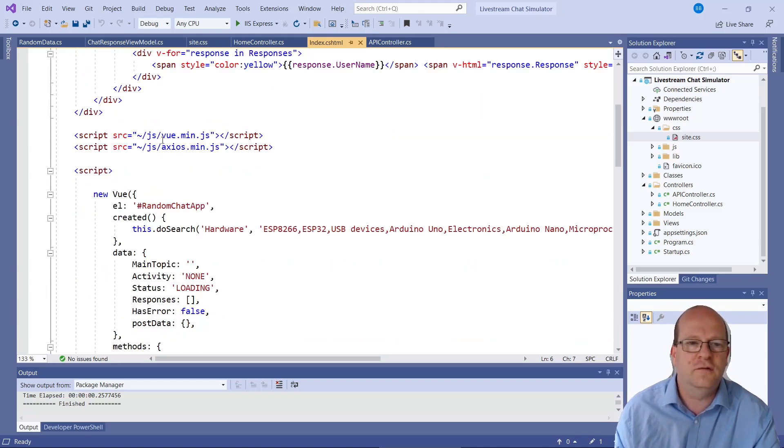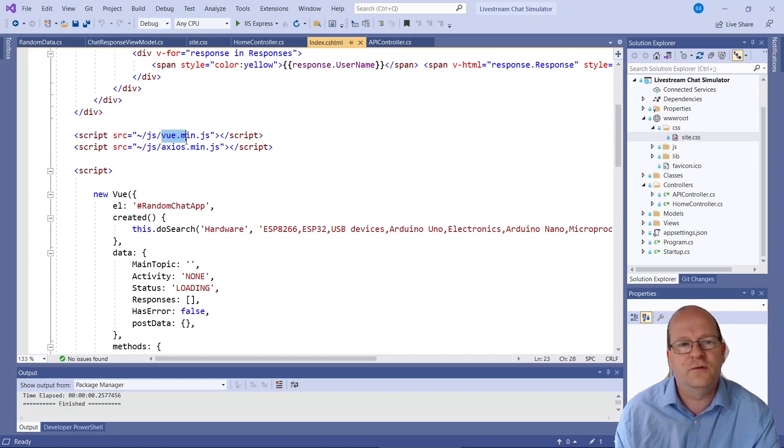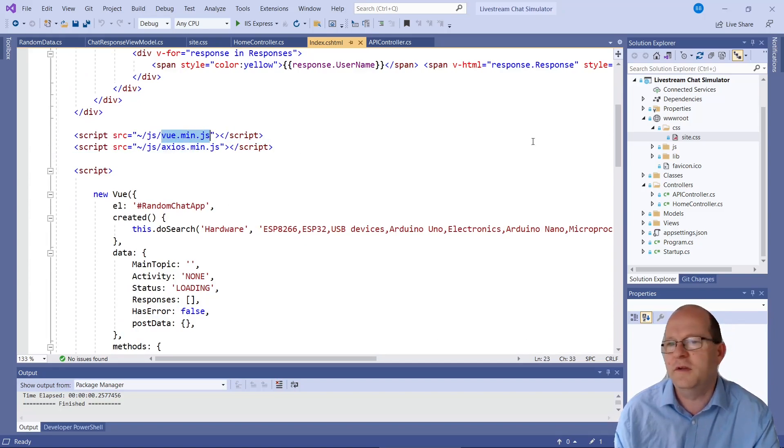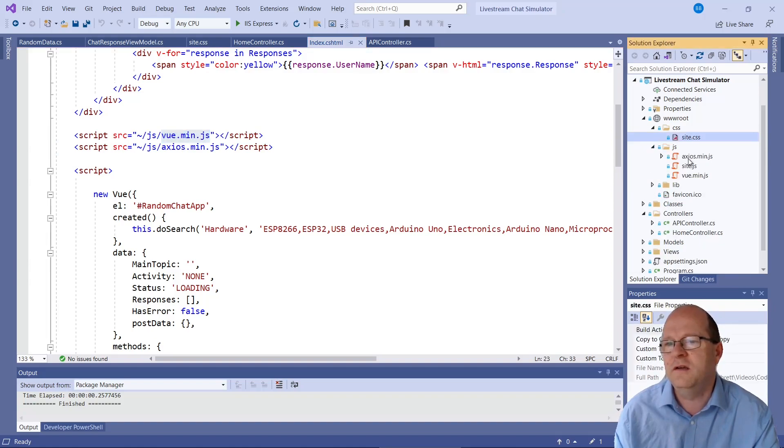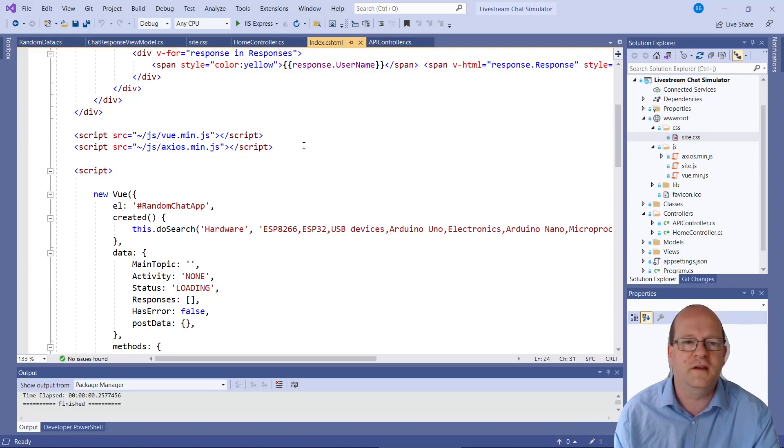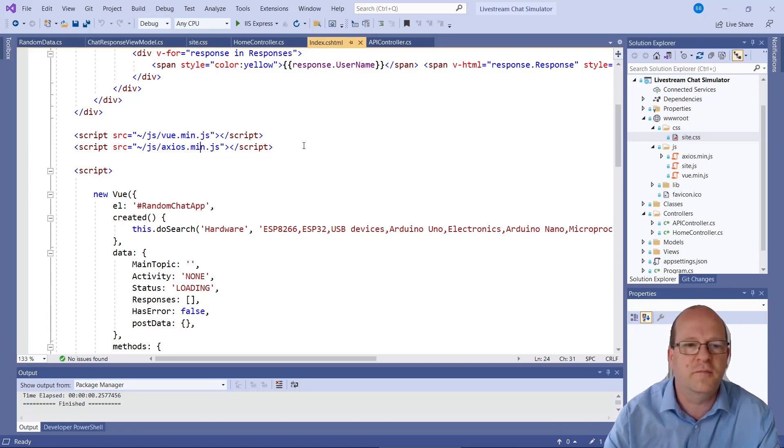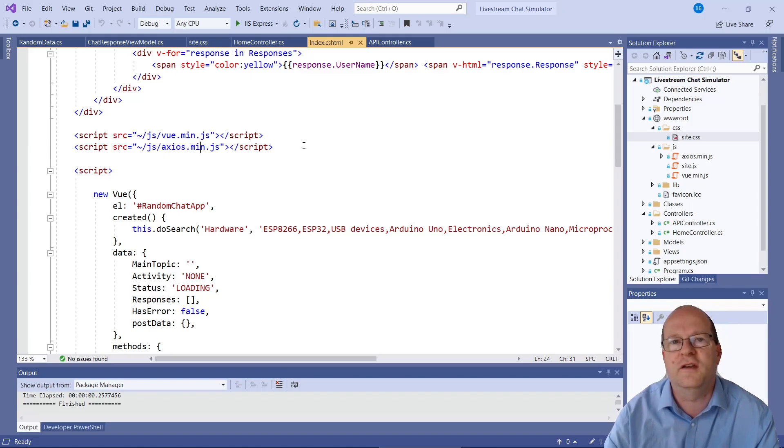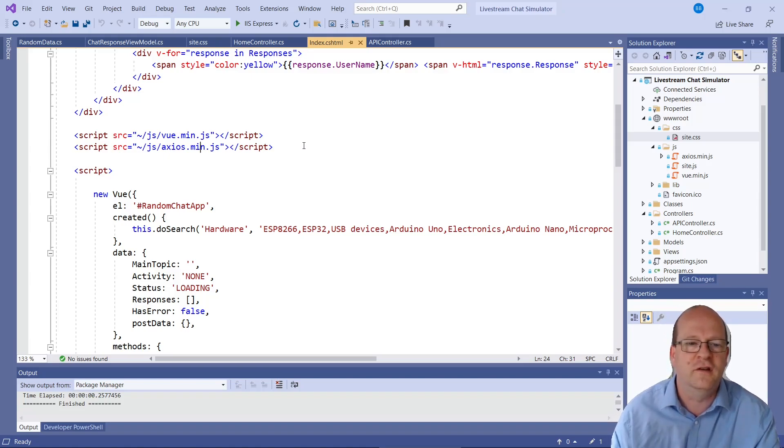So you just need to download and install view.min.js. I put them in the js folder here. It also needs something called axios. So there's an axios.min here. This is the little library that view uses to communicate with the backend server.